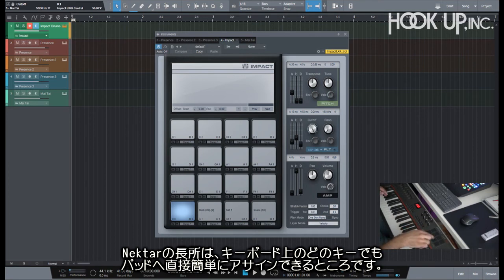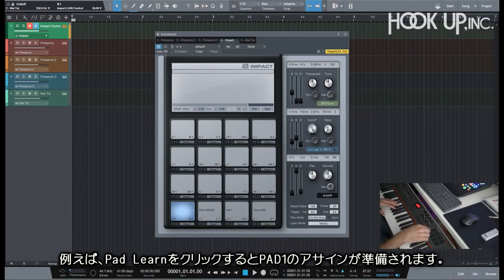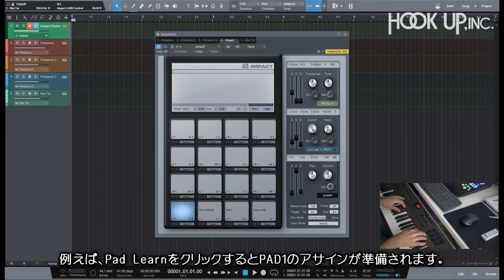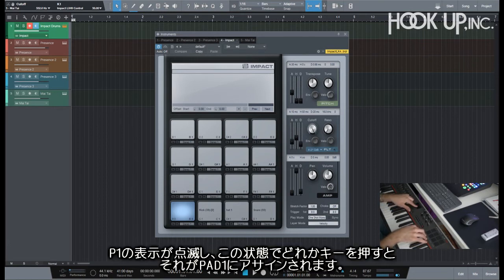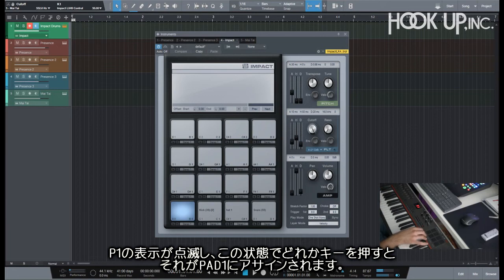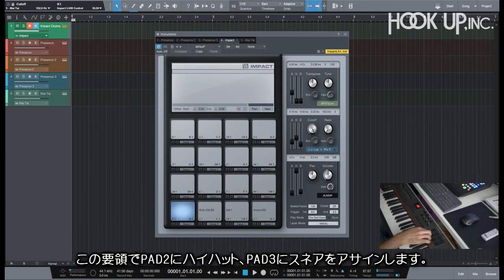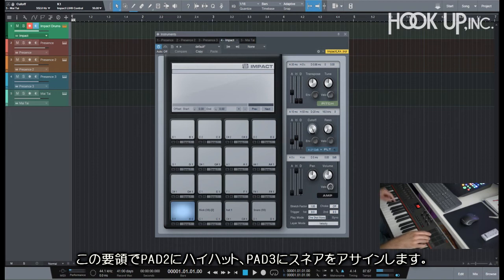Something really cool that you can do with the Nektar is that you can assign the pads directly to any key that you want on the keyboard. So let's say for example, I just click here on pad learn, and P1 will be pad one. P1 is blinking, so any key that you press from now will be assigned to this actual pad. If I go P2 and I send my hi-hat here, and P3 my snare here...